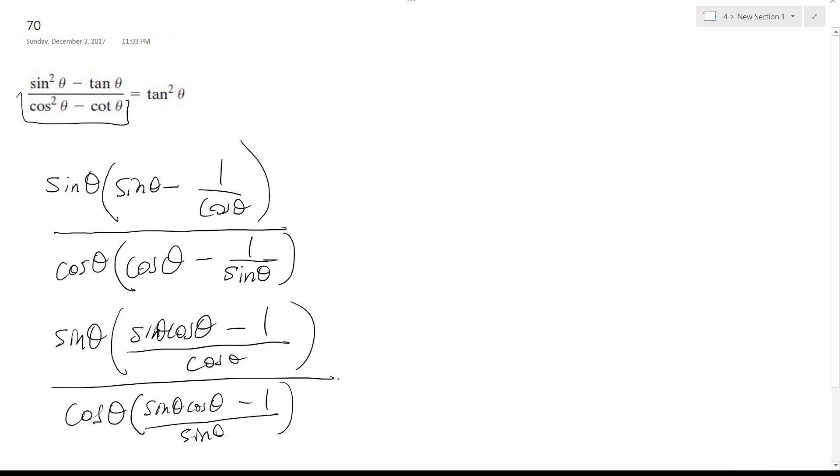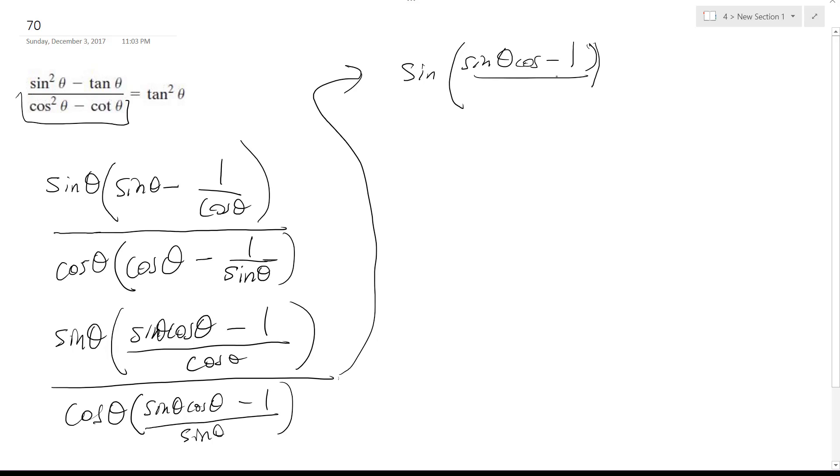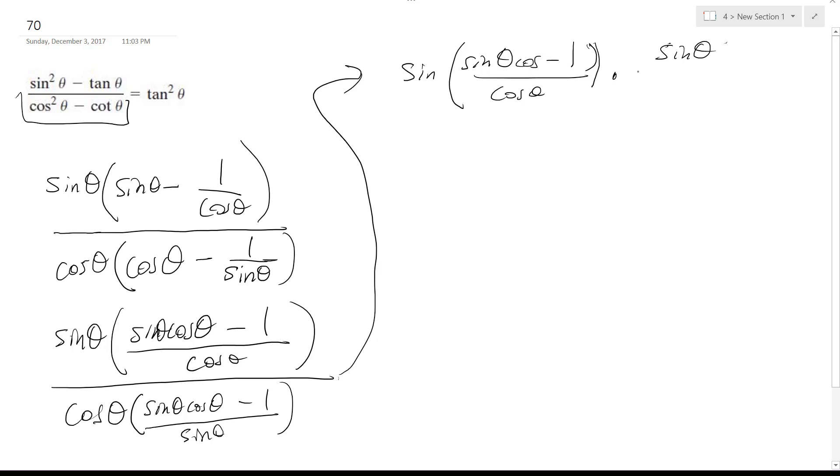So now we can kind of multiply these and reciprocate them. So sine quantity sine theta minus 1 cosine theta minus 1 over cosine theta, times sine theta on top over cosine theta.